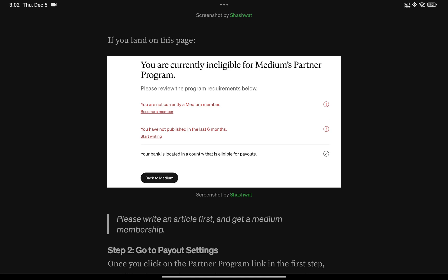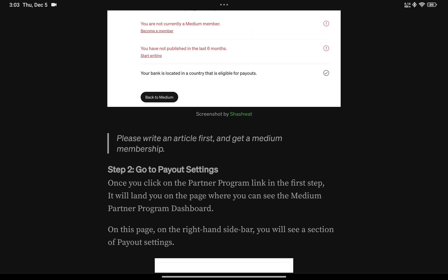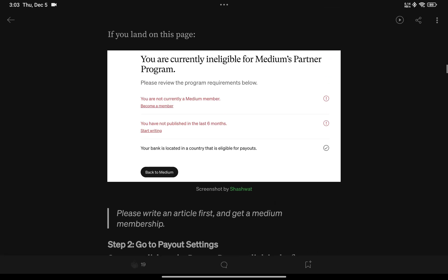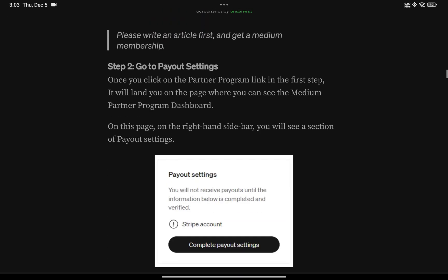Whatever you publish won't be a member-only article — it's essentially an article you'll write but won't get paid for. The third requirement is that your bank must be located in a country that is eligible for payouts. Medium has a lot of countries for which they allow eligible banks for payouts.